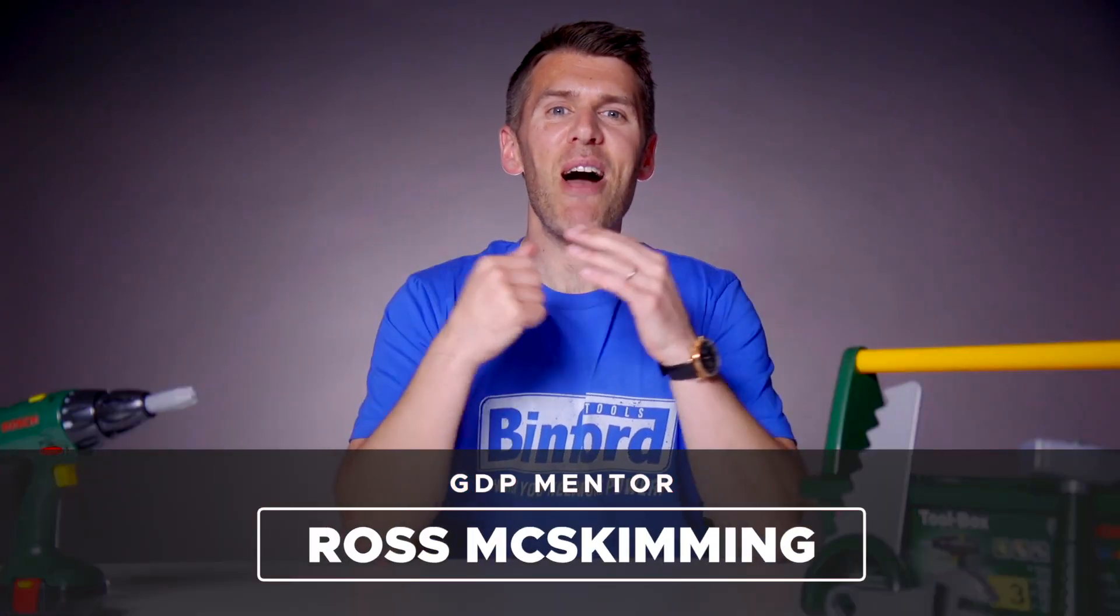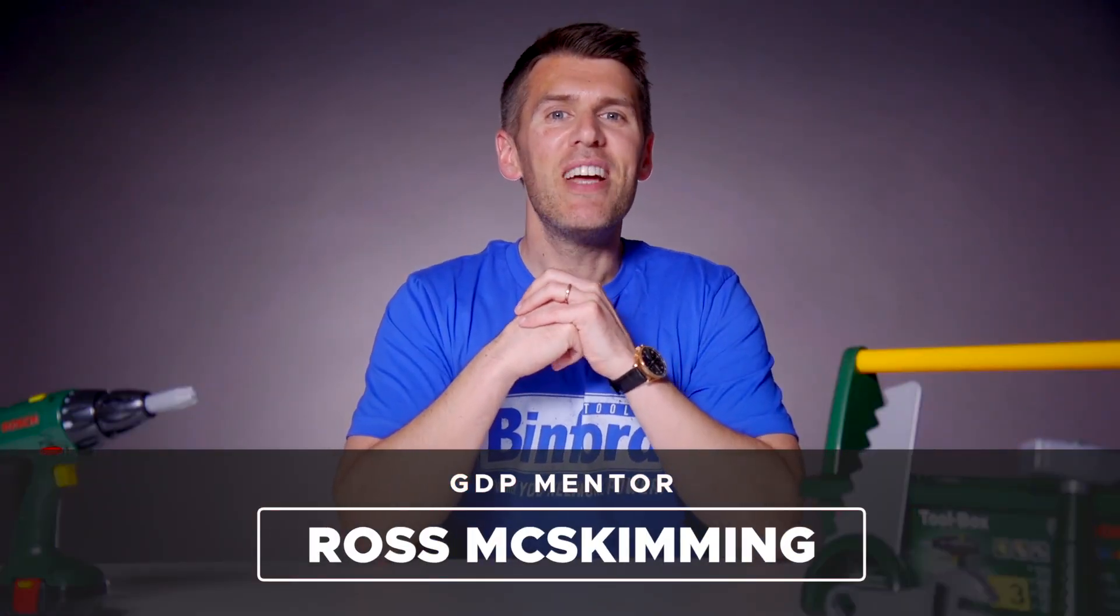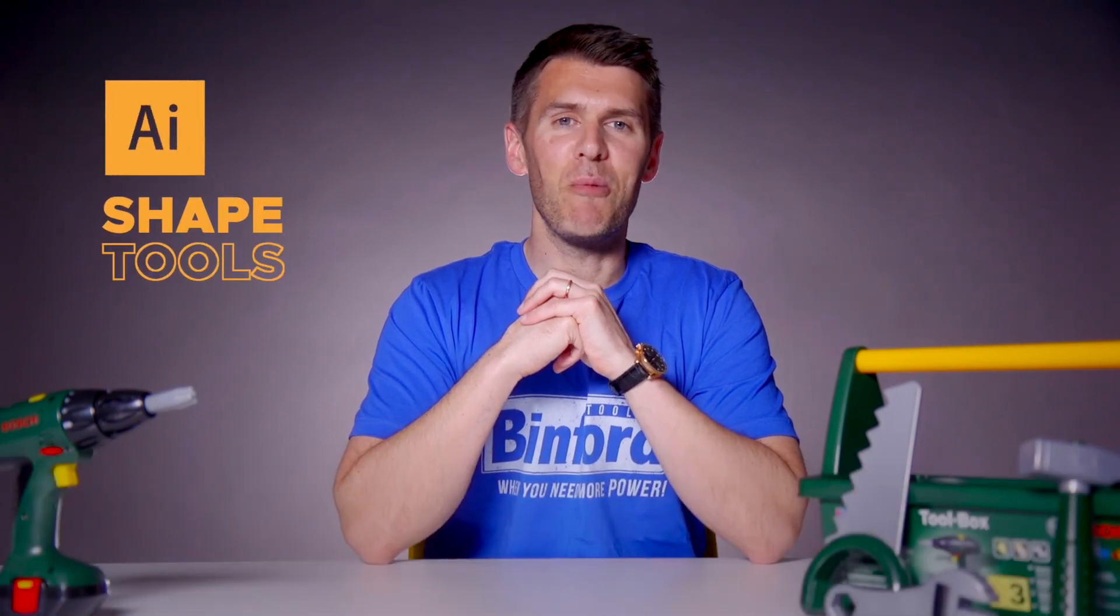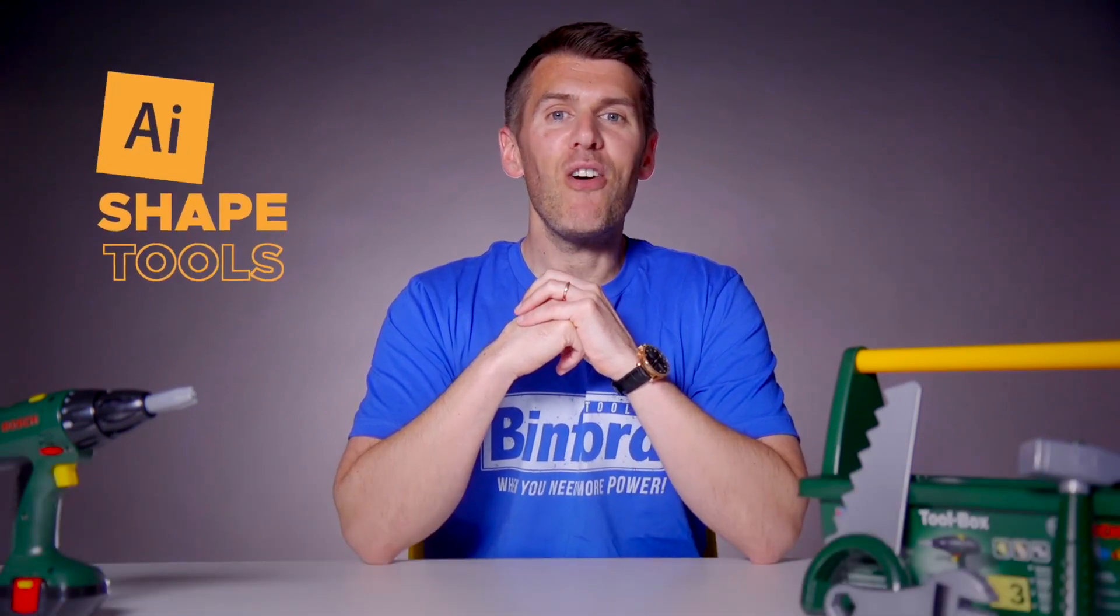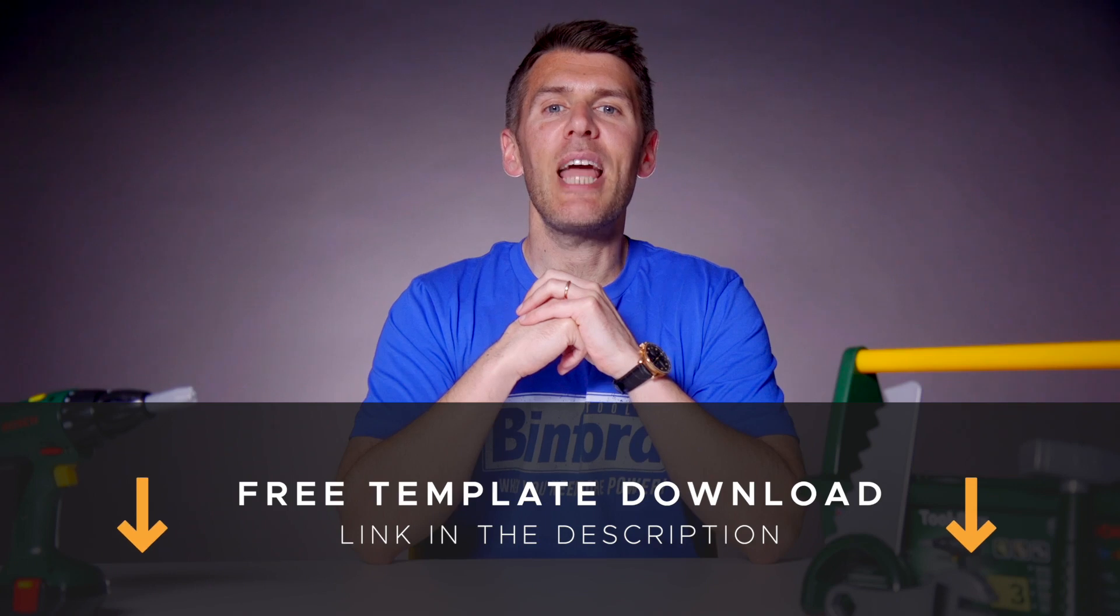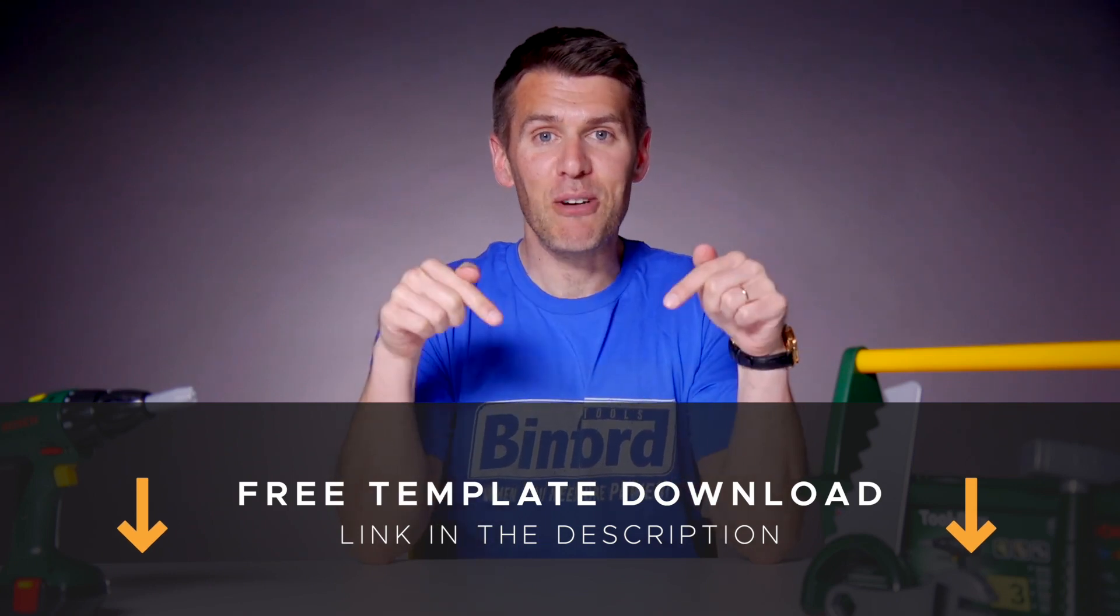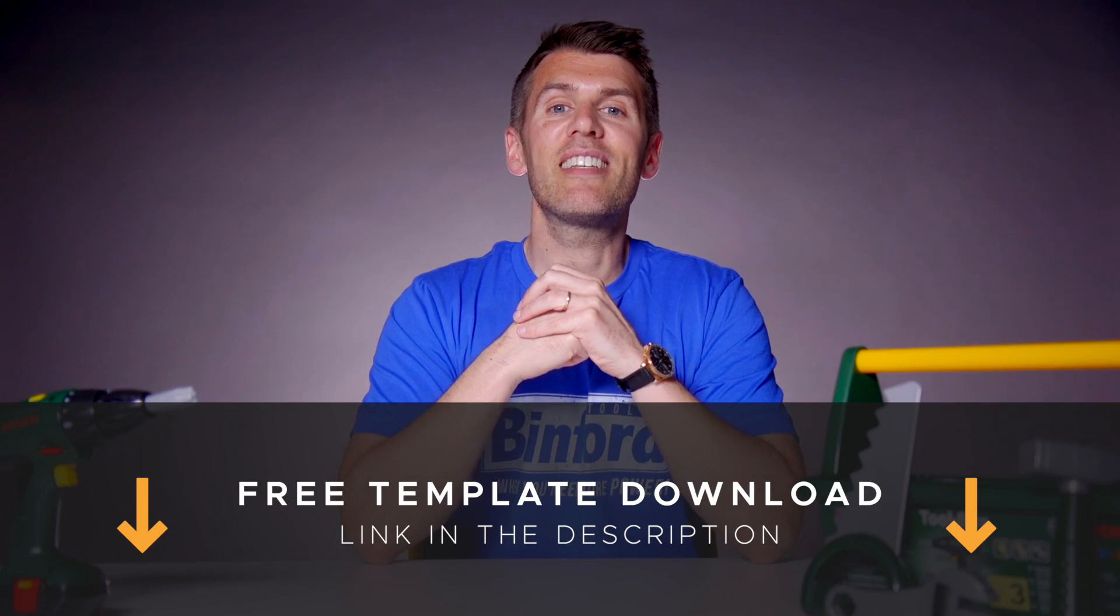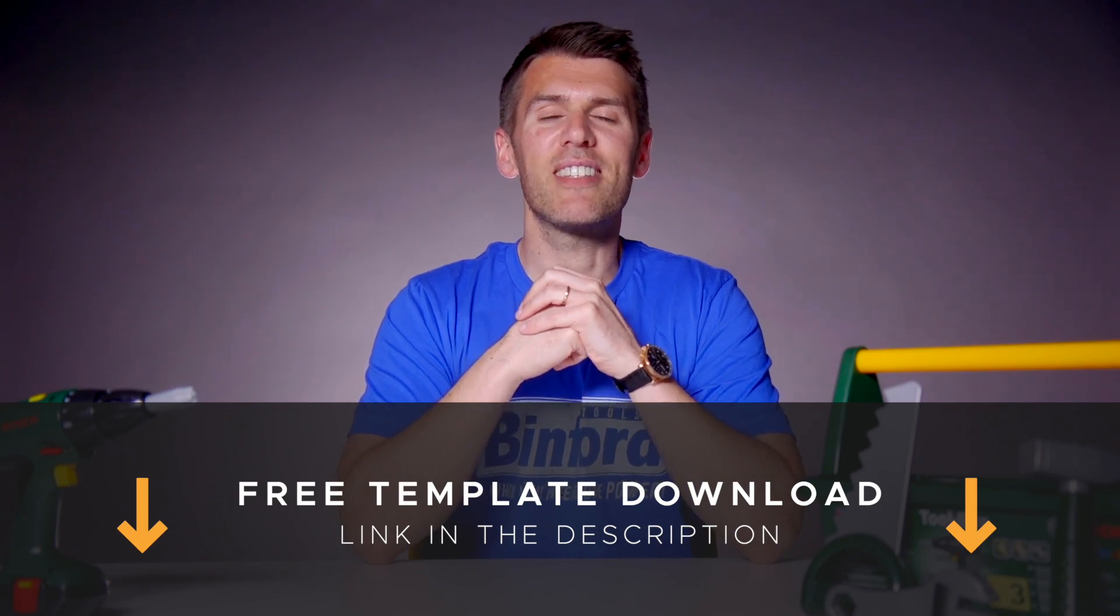What's up guys, welcome to Graphic Designer Pro. In this video we'll be looking at the shape tools in Adobe Illustrator, and if you want to follow along then you can download a free template file for this lesson from the description below. Okay, I'll pass you over to our lead designer Rory who will show you how it works.